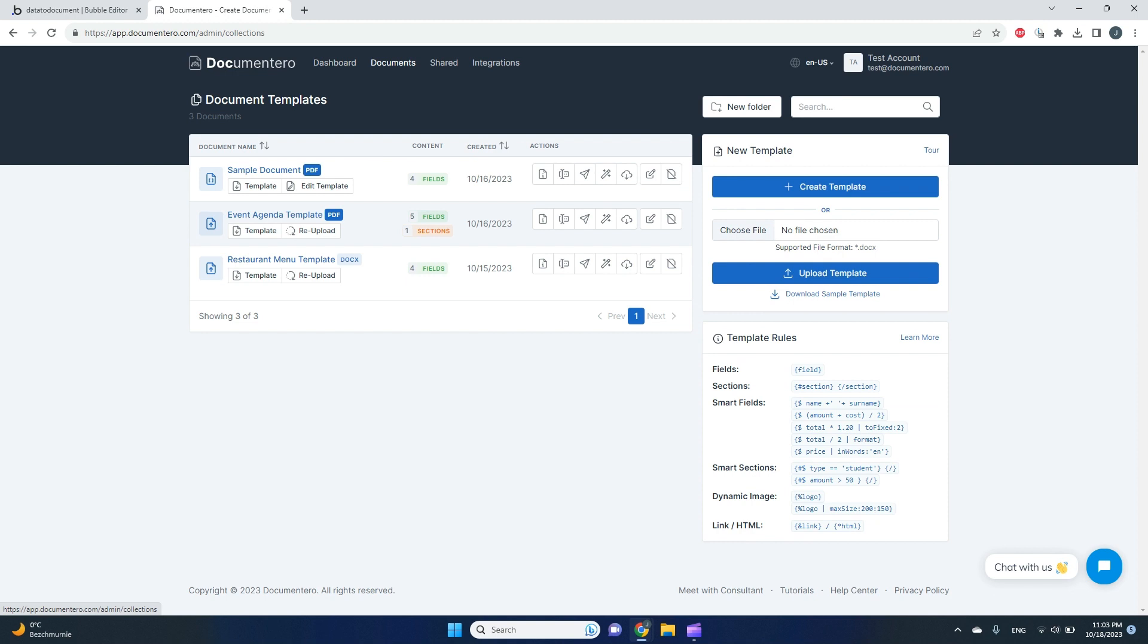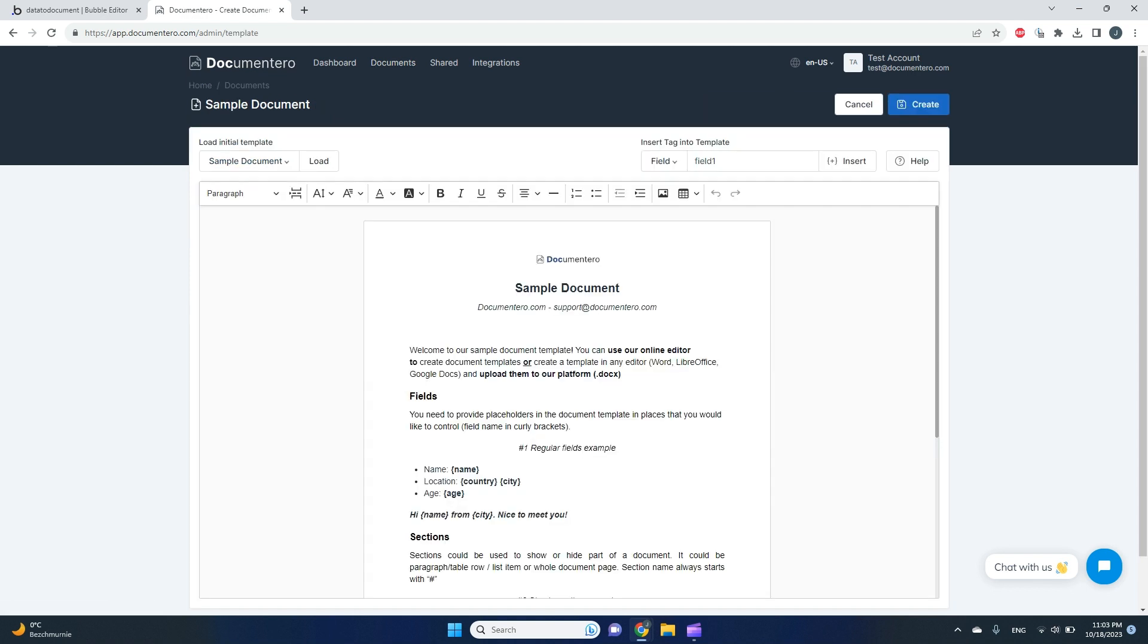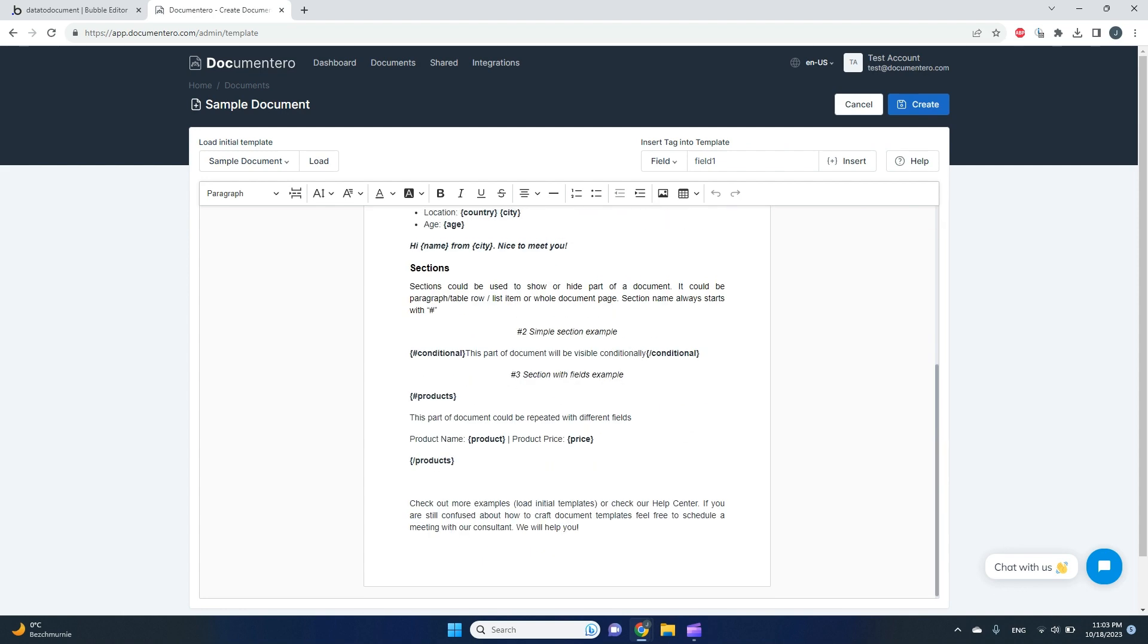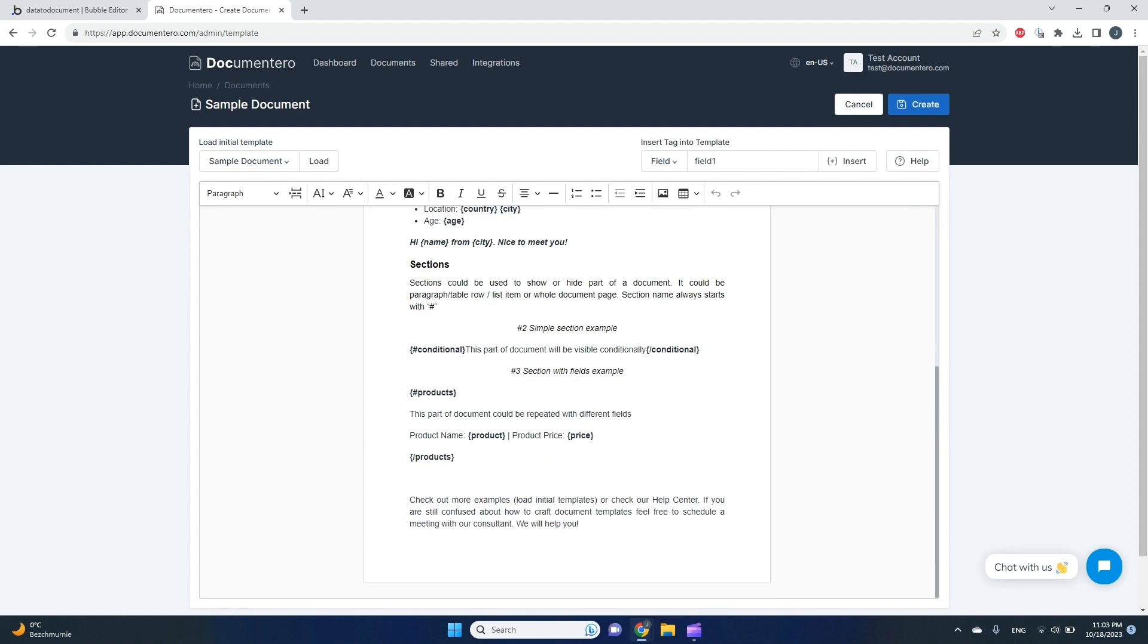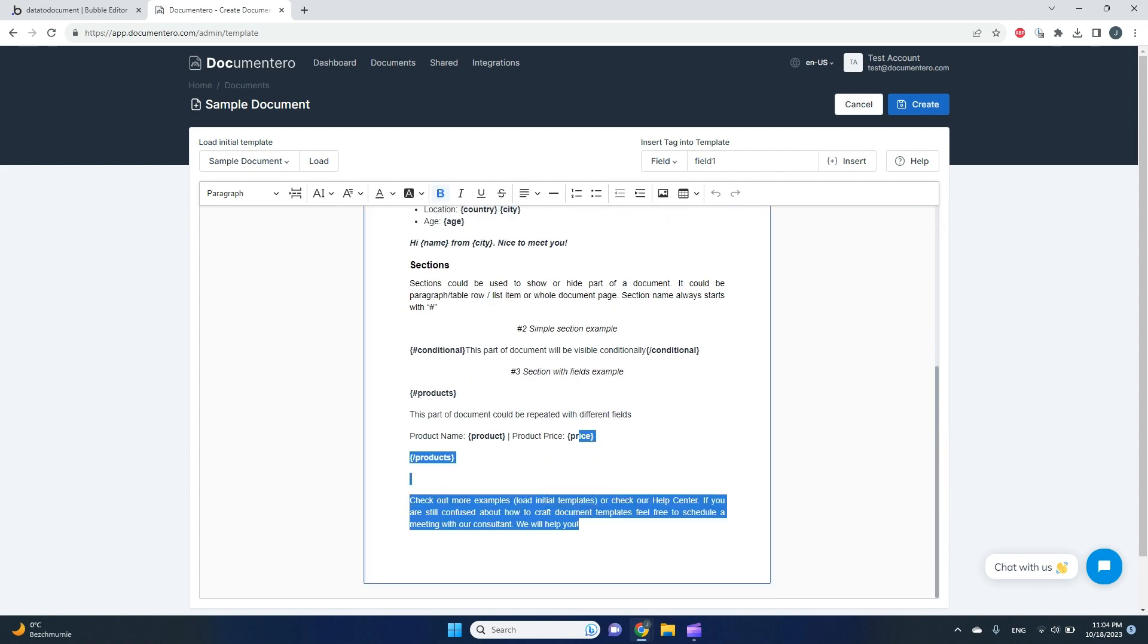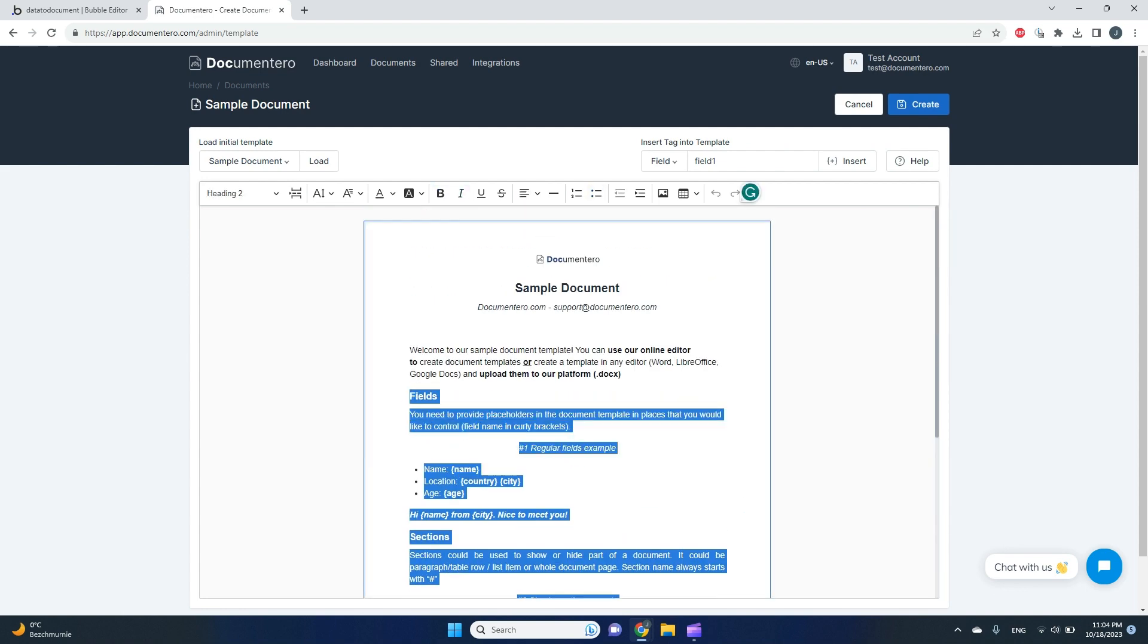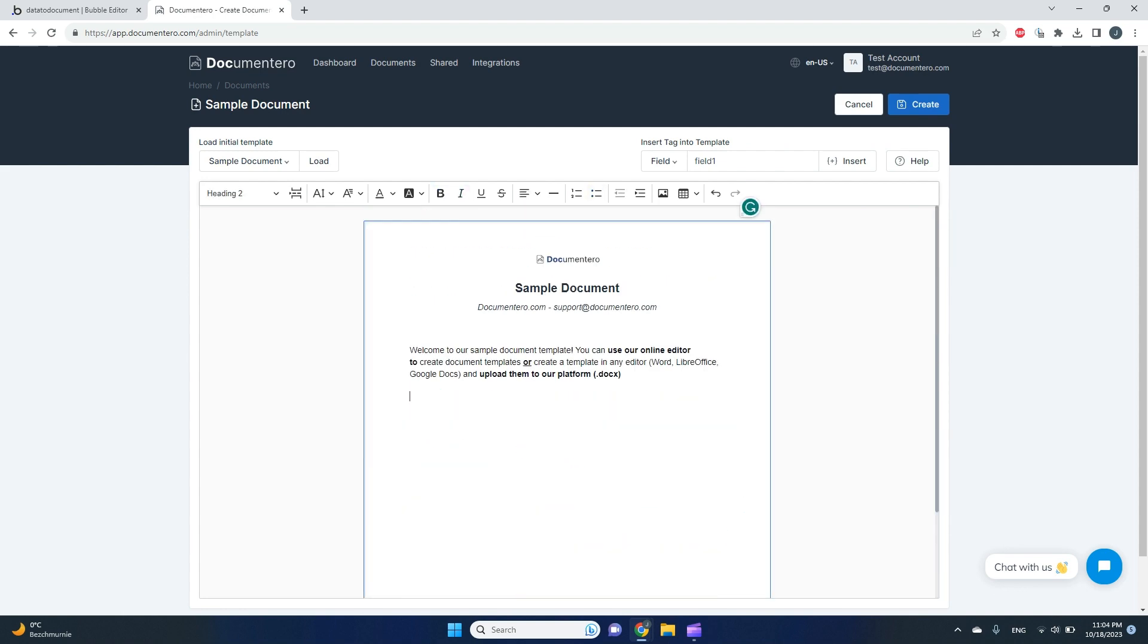I'll go back to the documents. Here is a list of your document templates. You can create a new one clicking this button online, or you can upload the document template in DOCX format from your disk. We'll pick this option.